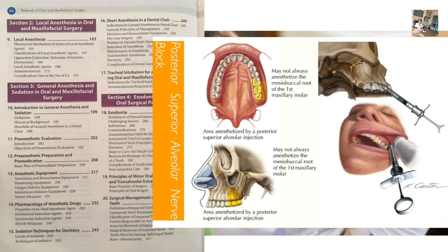The area anesthetized includes the pulps of the maxillary third, second, and first molars, and the buccal periosteum and bone overlying these teeth, plus the buccal mucoperiosteum of the area. Indications: treatment involving two or more maxillary molars, when periosteal injection is contraindicated (as in acute infiltration), or when periosteal injection has proved ineffective. Contraindication: hemorrhage risk. Advantages: atraumatic, high success rate, minimum number of injections required, maximizes total volume of anesthetic solution injected. Disadvantage: risk of hematoma, as the needle lies close to the pterygoid plexus of veins — aspirate, inject, and use a short 25 mm needle.